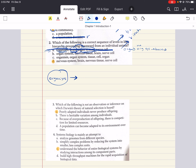Choice B says organ system, then nervous tissue, then brain, then nerve cell. This is also mixing it up — it should be organ system, then organ (which is the brain), then tissue (which is nervous tissue), then cell (the nerve cell). This mixes up those two, so B is incorrect as well.